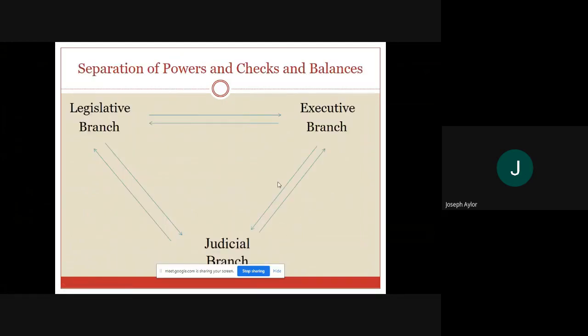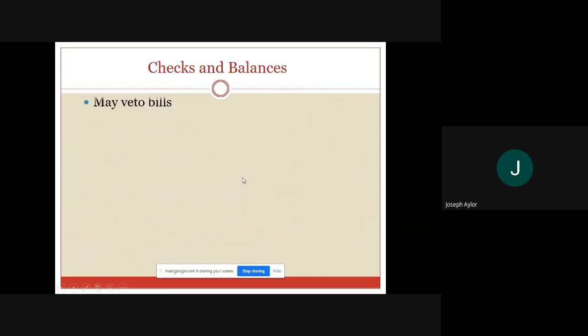What you have is a system of separation of powers and checks and balances created by these three branches. There are certain things that the legislative branch can do that the judicial branch cannot, and these three branches have to work together in order to create or implement policy.